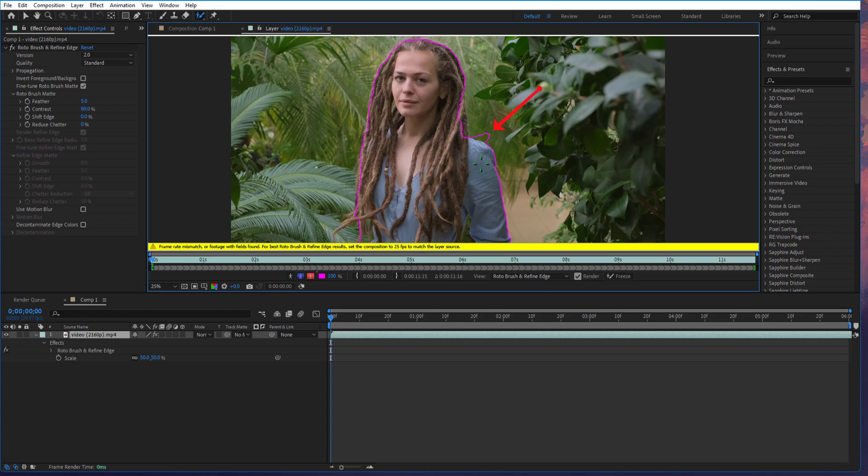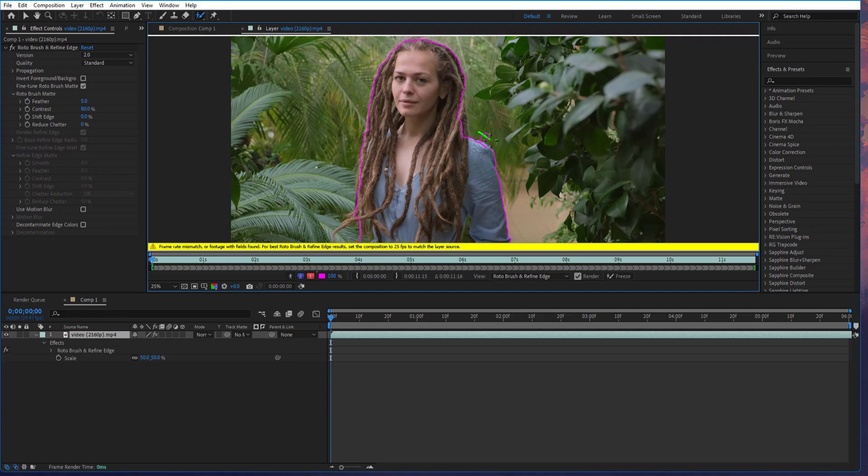If you mess up at a certain area and you just want to exclude a portion, just press ALT key on your keyboard and paint over the area.